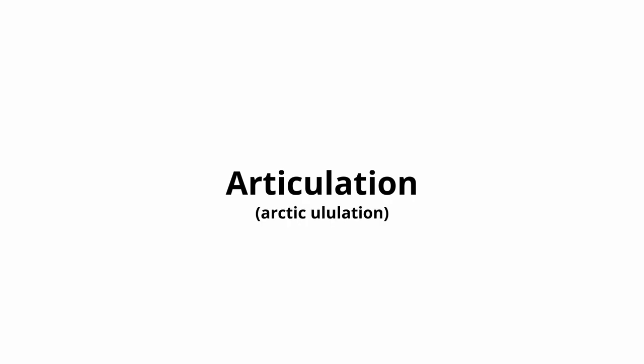Articulation is short for articululation, because music was invented by singers at the North Pole. If you think articululation is hard to say, try articulating on a wind instrument.